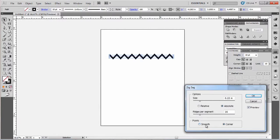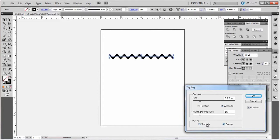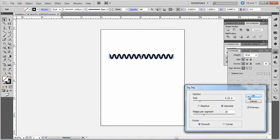You can make it smooth which will give you more of a different look or corner and keep on playing with that until you get the effect that you're looking for.